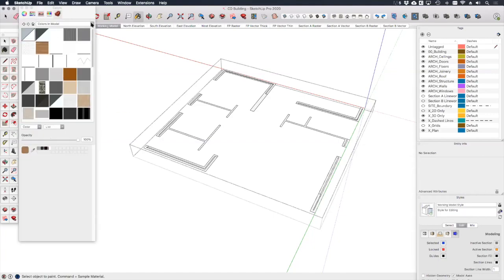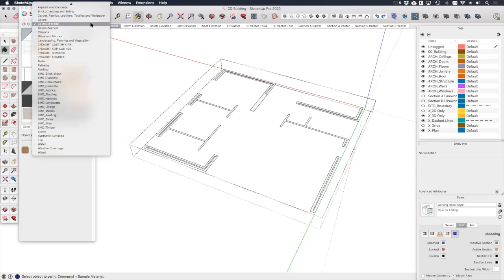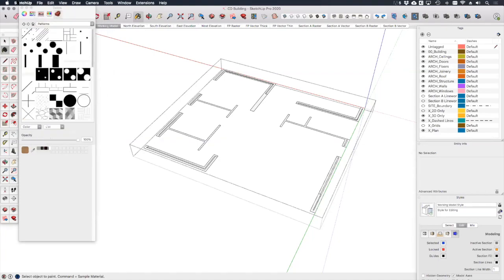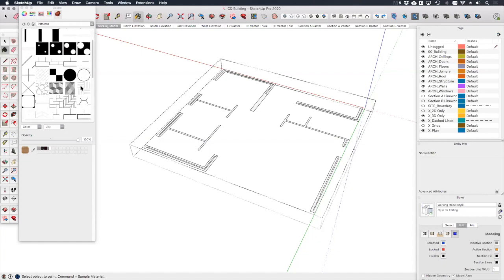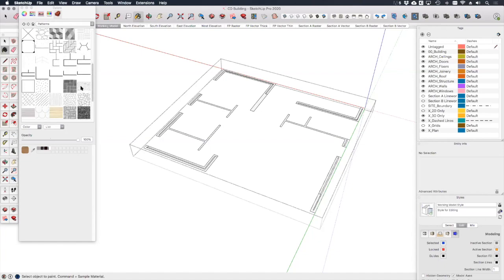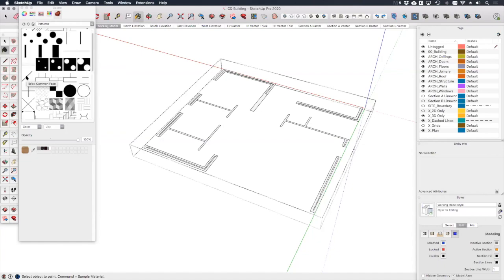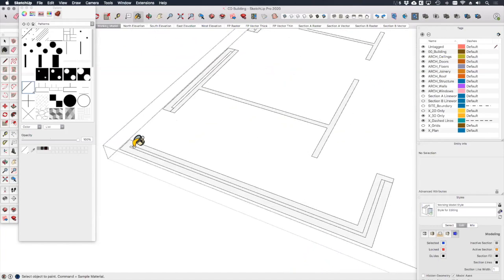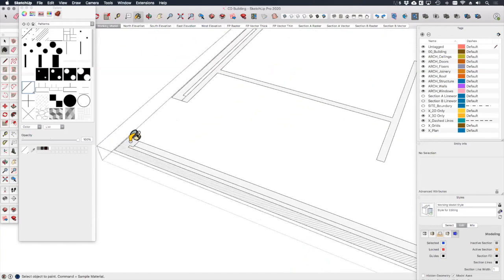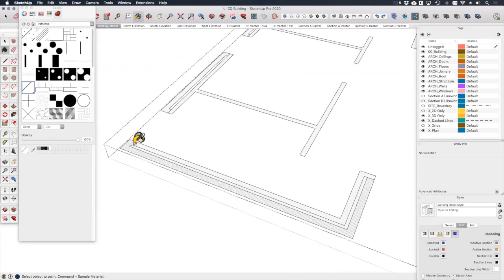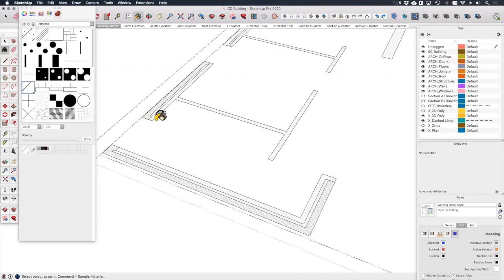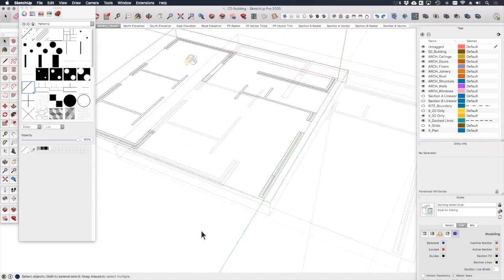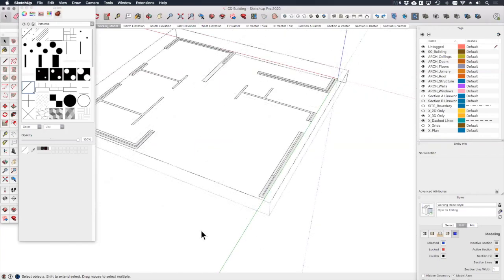So if we select the paint bucket tool and go to my colors palette, if I go to the patterns section that comes with SketchUp, in here there is a pretty good masonry hatch. It's called brick common face, so I can select this and simply apply it to all the cut fills where the brick veneer is located. Okay, so now I've got my brick hatches applied.